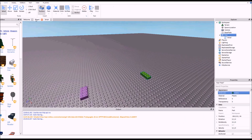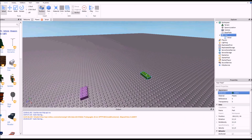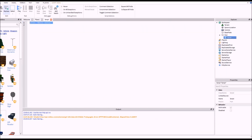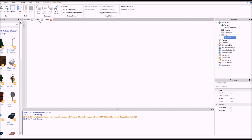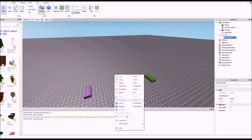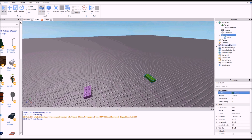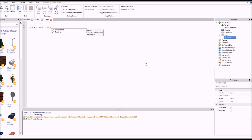Now we need to put a script into the brick. Right-click the brick, insert object, script. This is a way of getting the body force into the player, because to make somebody have anti-gravity we need to stick something called body force into their torso, and touching a brick is a good way of getting that anti-gravity body force into them.